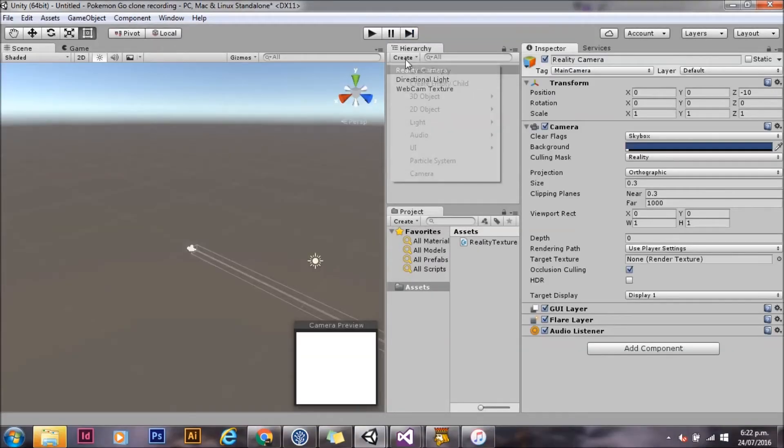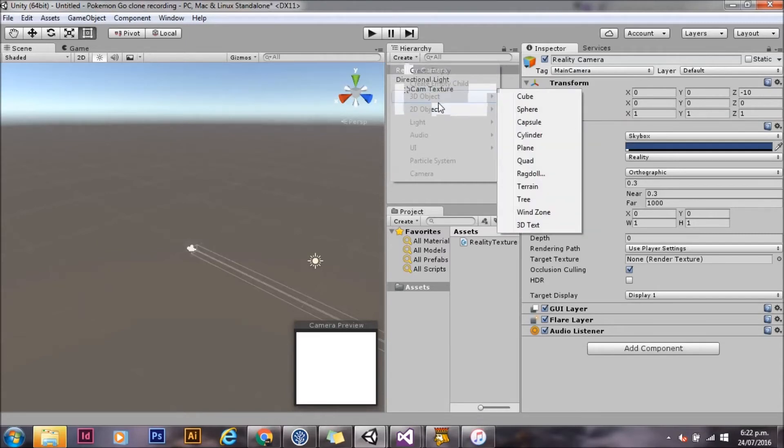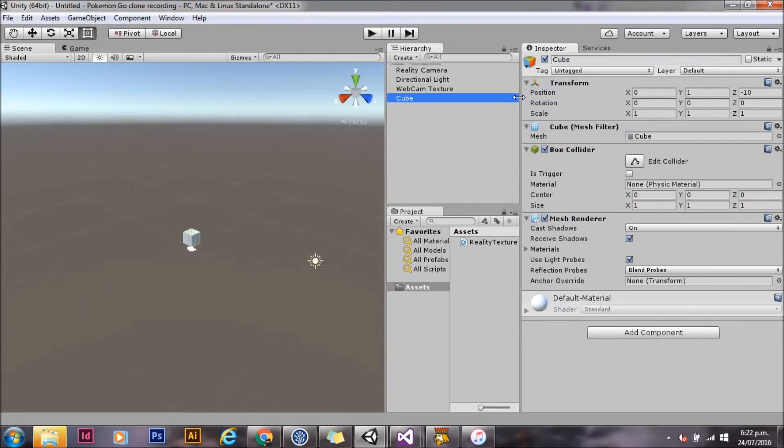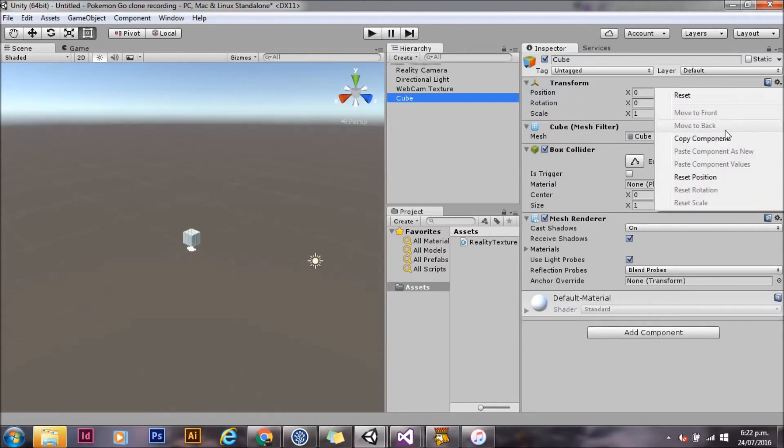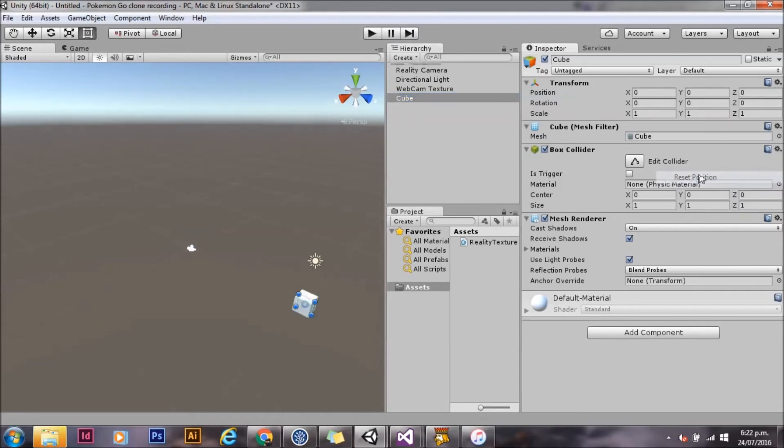Now we're going to go ahead and work on our artificial layer. I'm just going to create a cube that's going to represent my Pokemon. And I'll reset that transform so it sits at the origin. We're going to set this on the artificial layer.